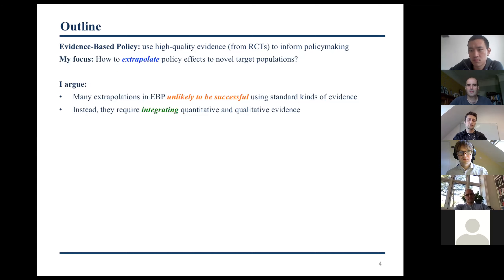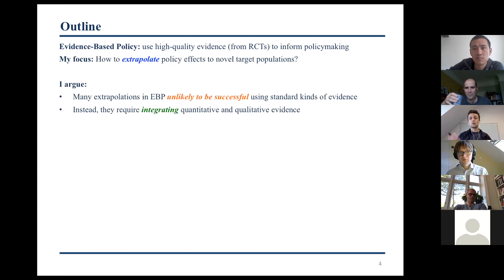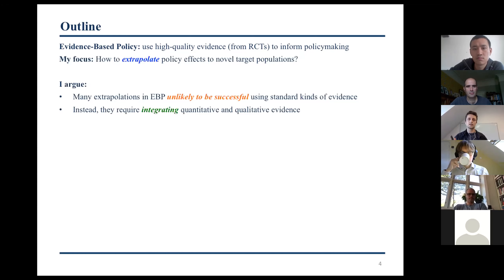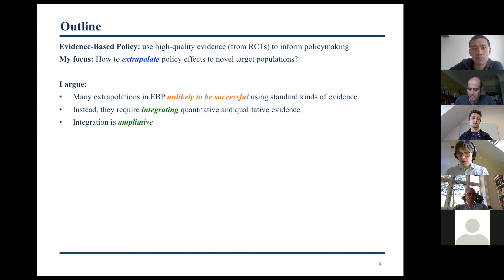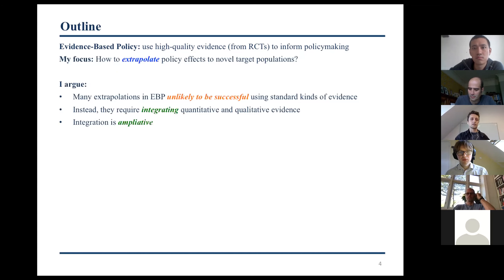Instead, these extrapolations actually require integrating quantitative and qualitative evidence. I'm going to expand on how exactly that might go down, and I'll emphasize that this integration is ampliative. It enables conclusions that wouldn't be accessible from either type of evidence alone. So this is really two different kinds of evidence coming together and working in this ampliative way.